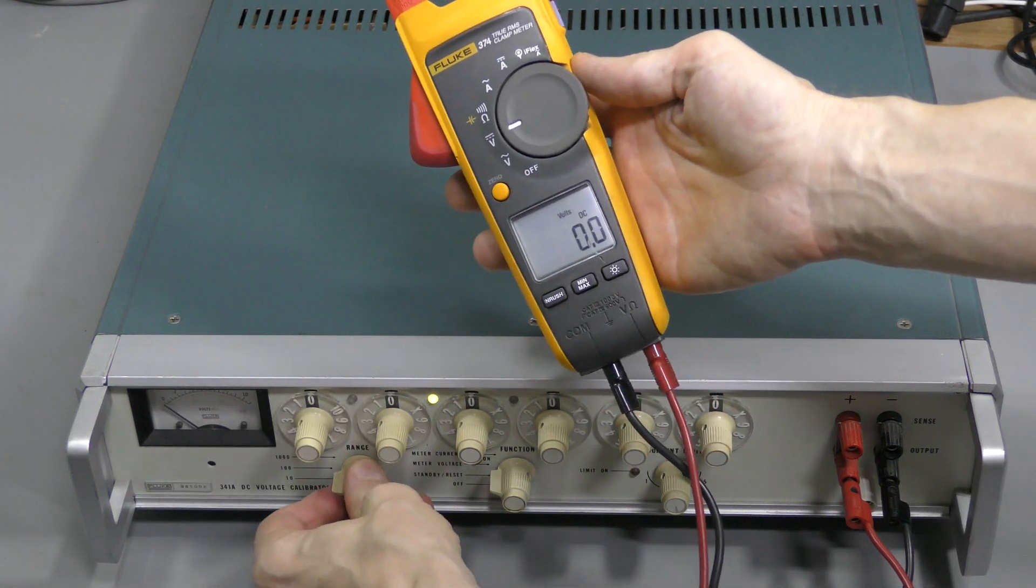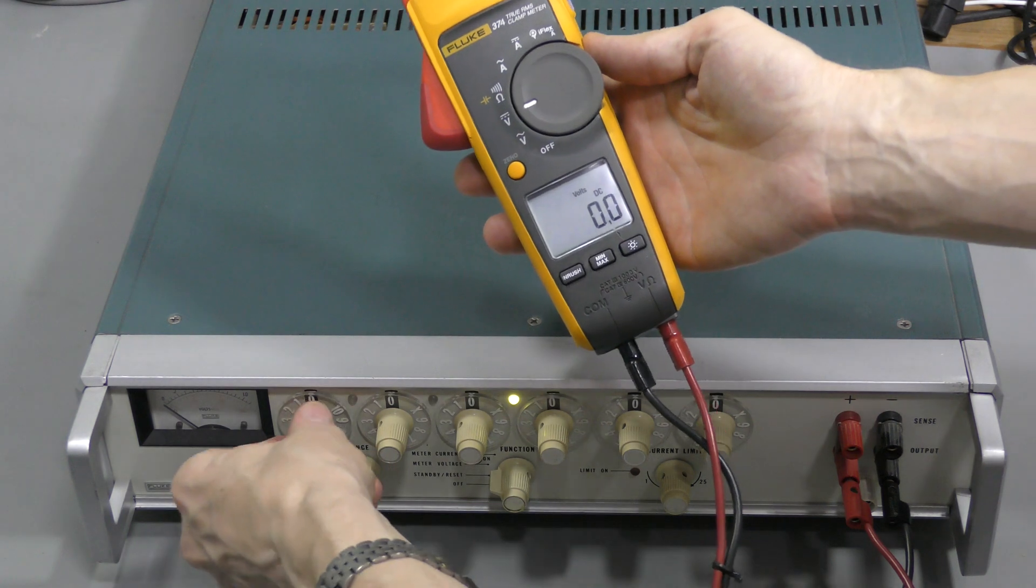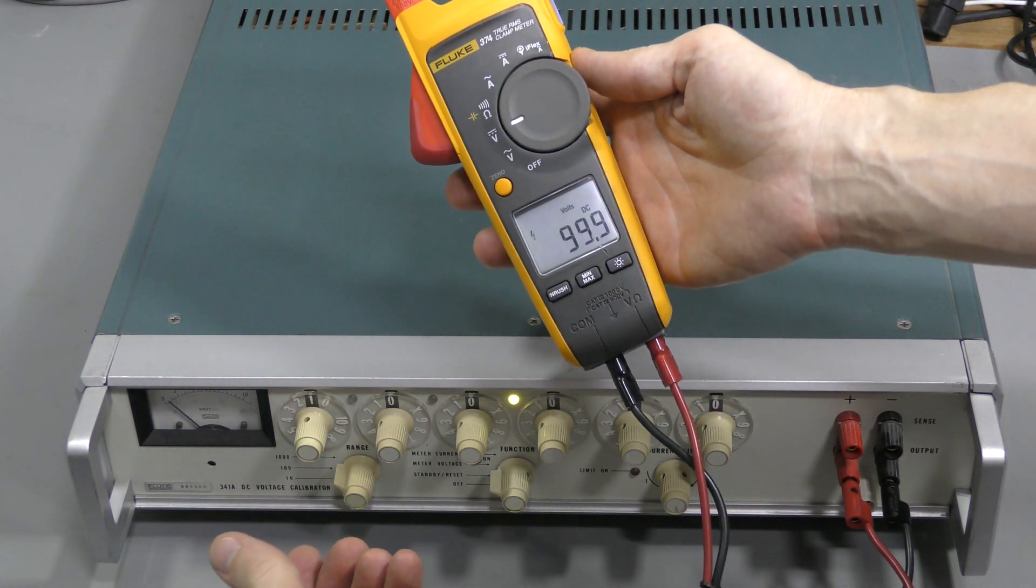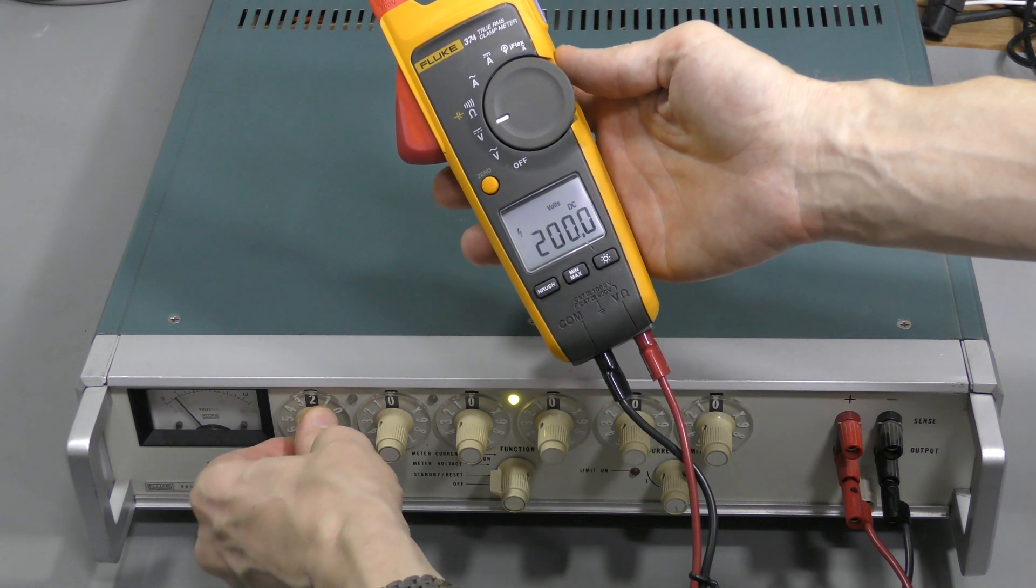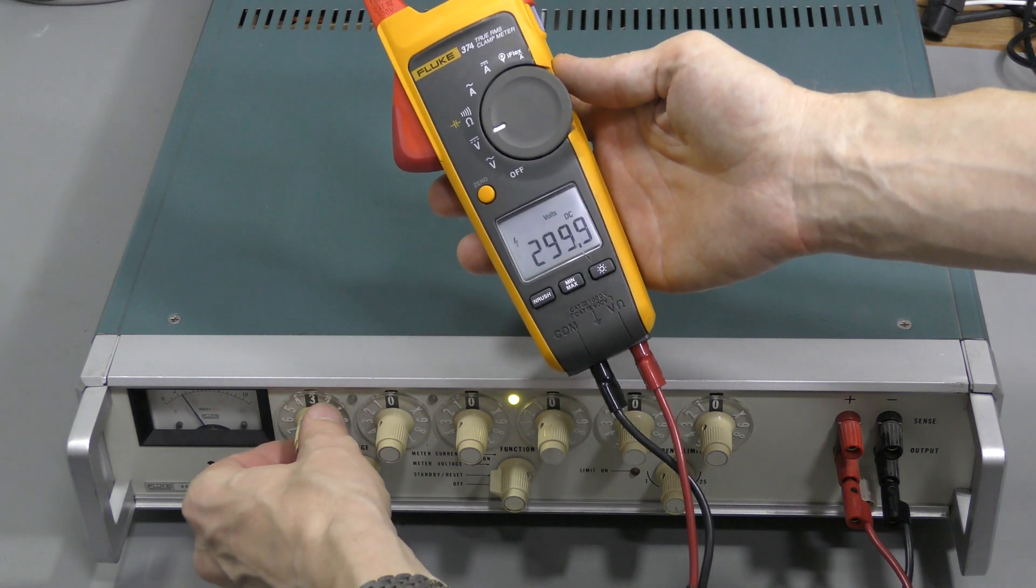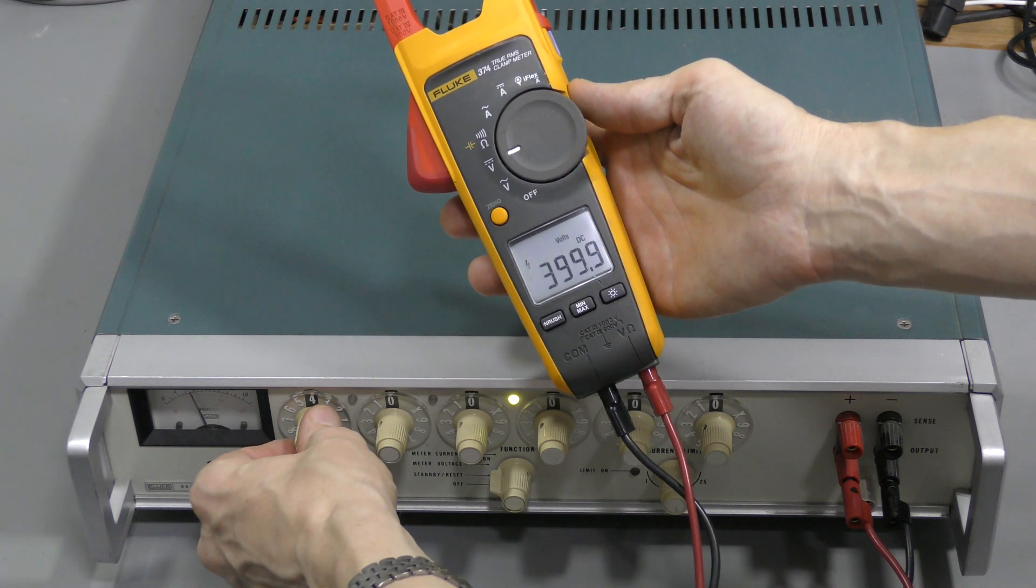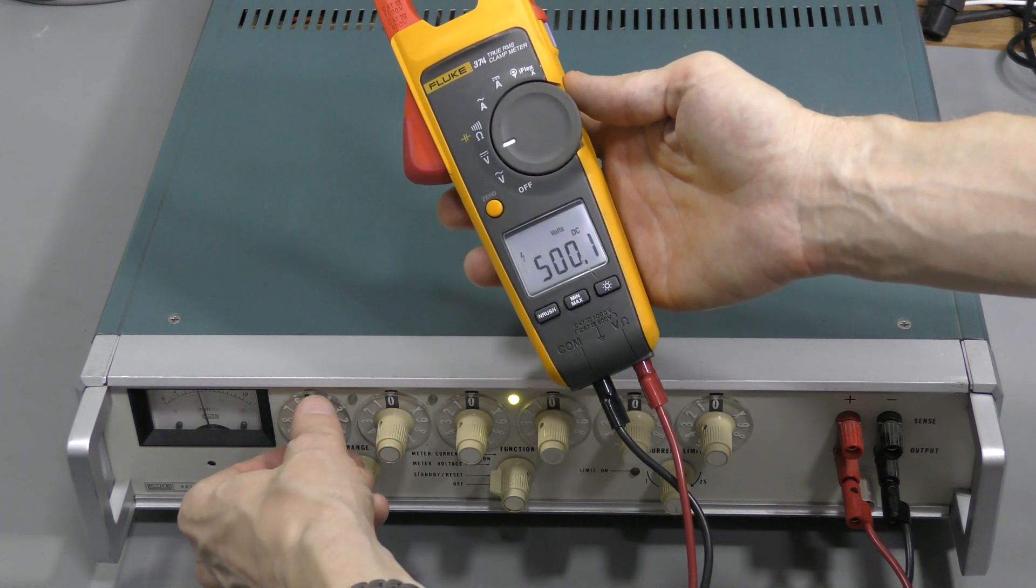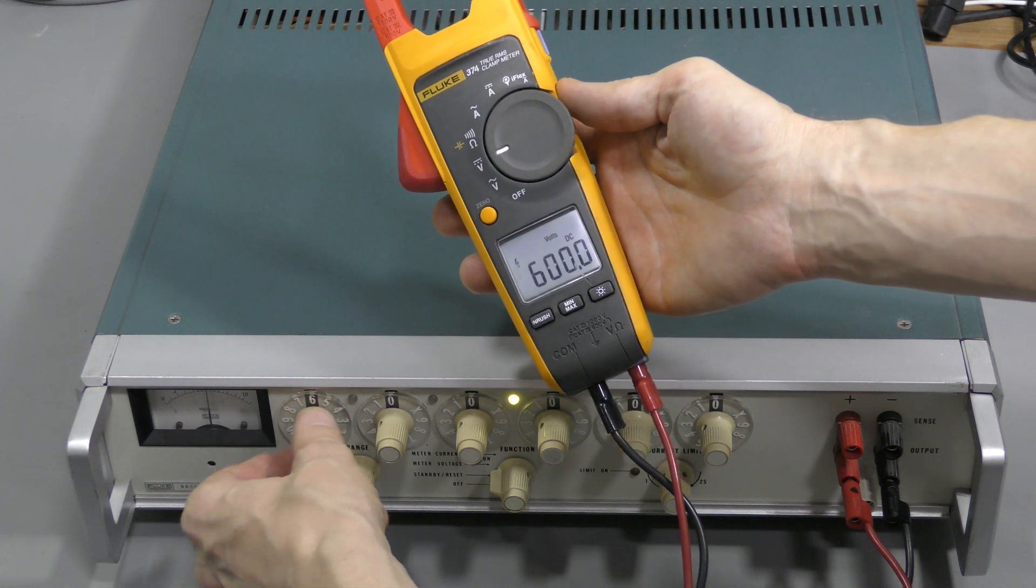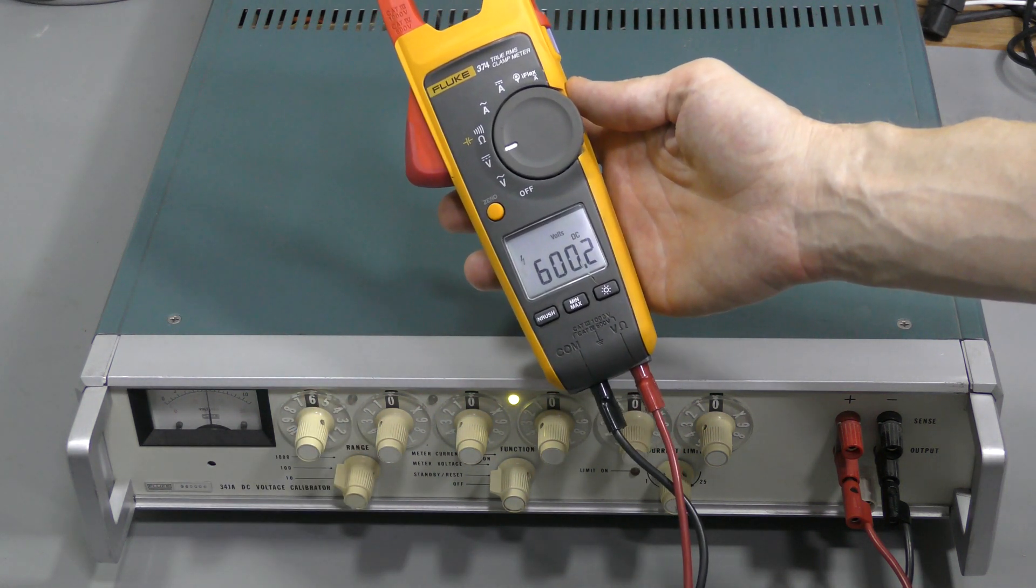Switch to 1000V range. 100V, 200V, 300V, 400V, 500V, and 600V.